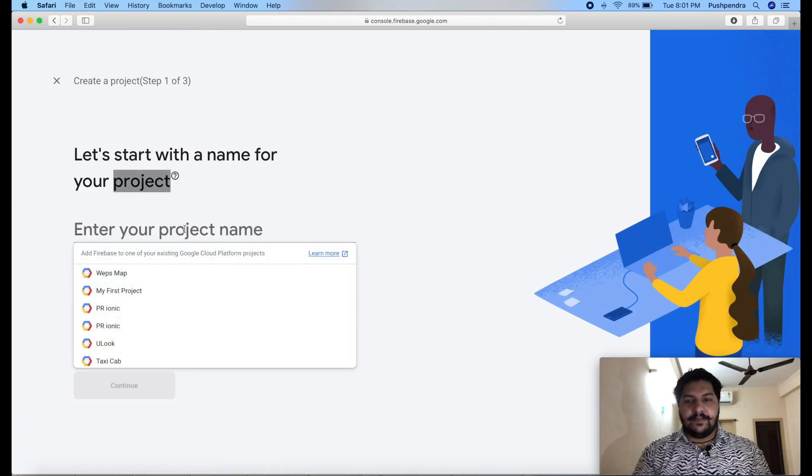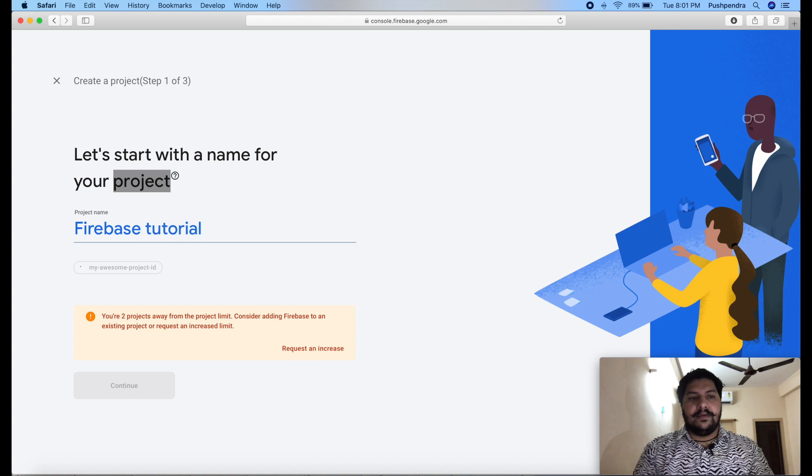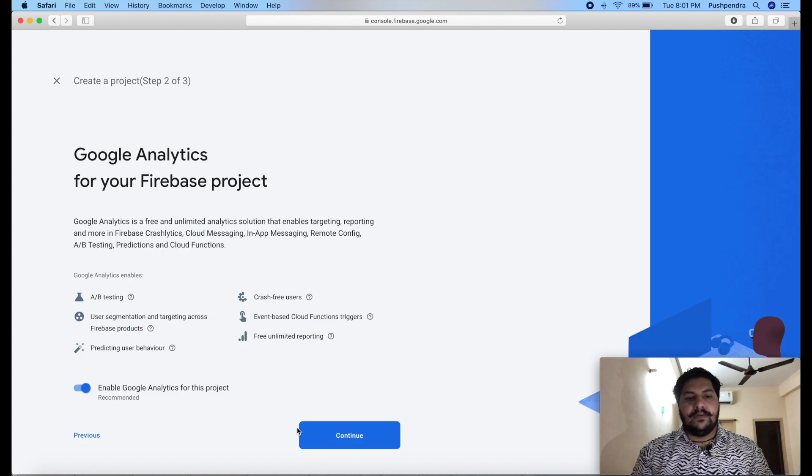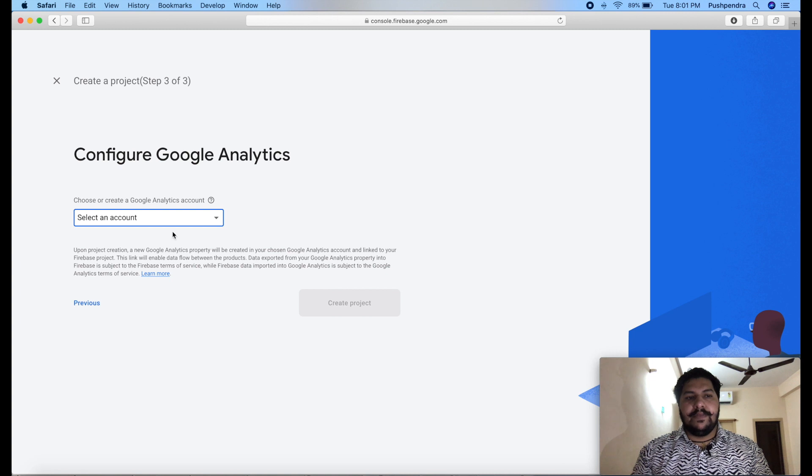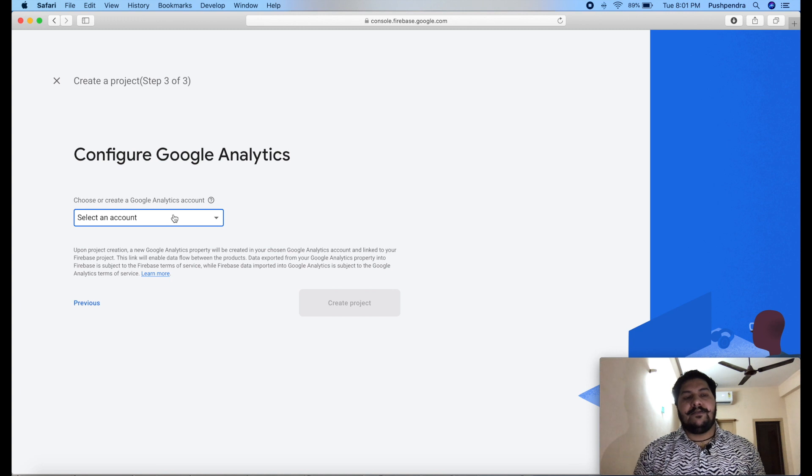Here, I will give my project name Firebase tutorial. Click on continue. Click on continue. Here, you can choose the analytics of your Firebase, on which account you want to transfer the analytics.